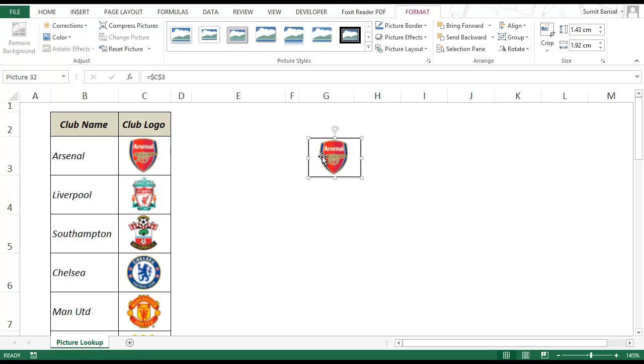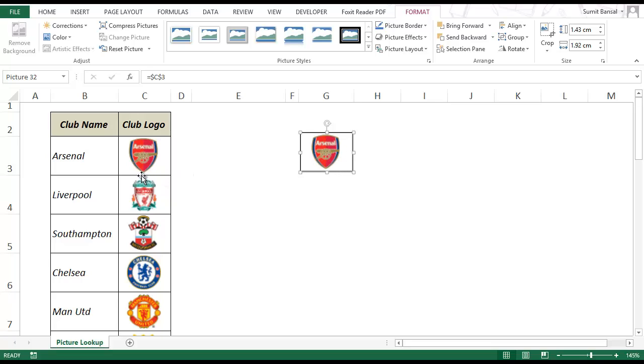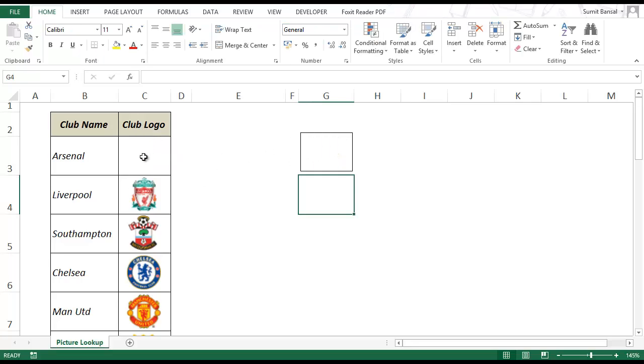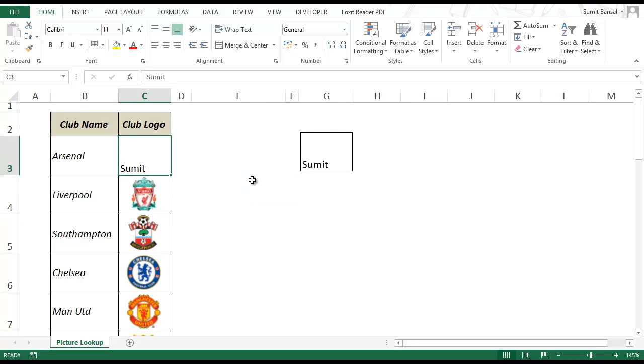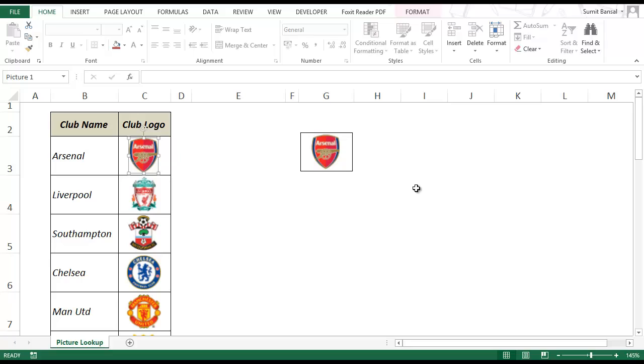So how this works is that this is a reflection of this cell which is C3. If I delete this logo this picture would automatically update itself. When I delete the logo the picture automatically updates. If I type something here, if I type my name, then it automatically gets reflected here in the picture.